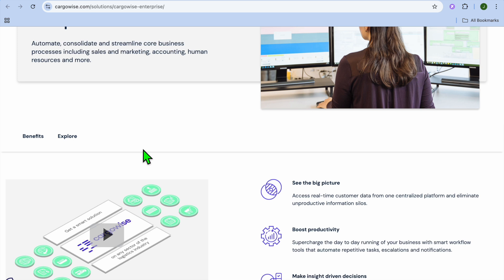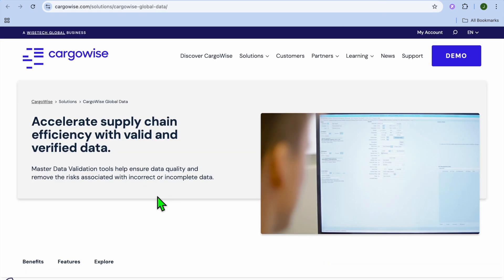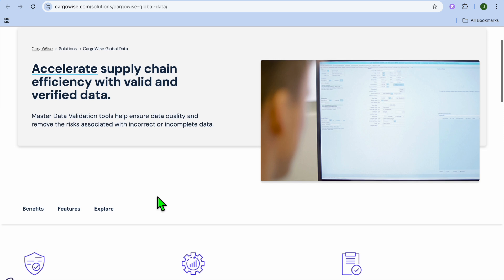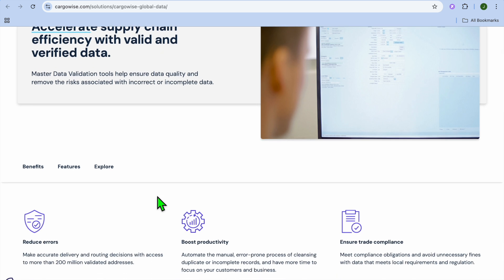So, who is Cargowise actually for? Cargowise is designed for freight forwarders, logistic companies, and supply chain operators managing complex international shipping and custom processes.